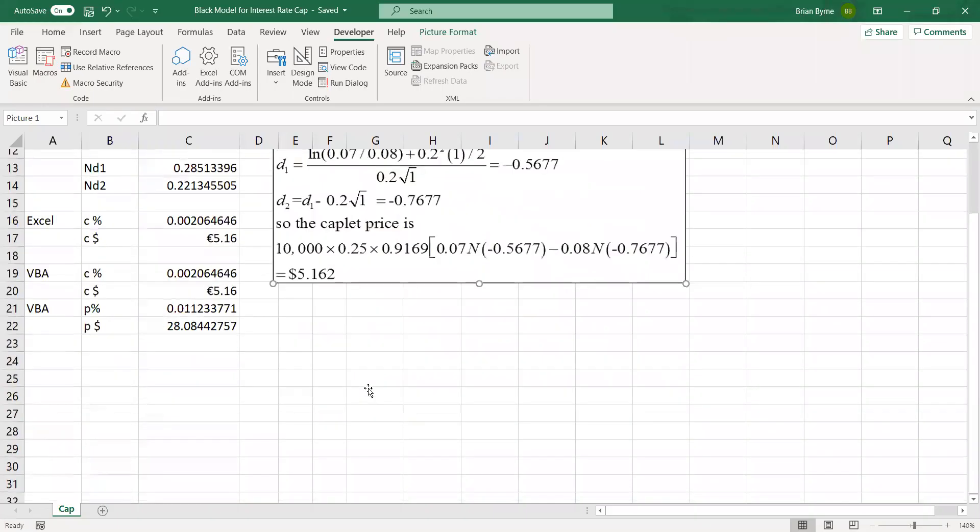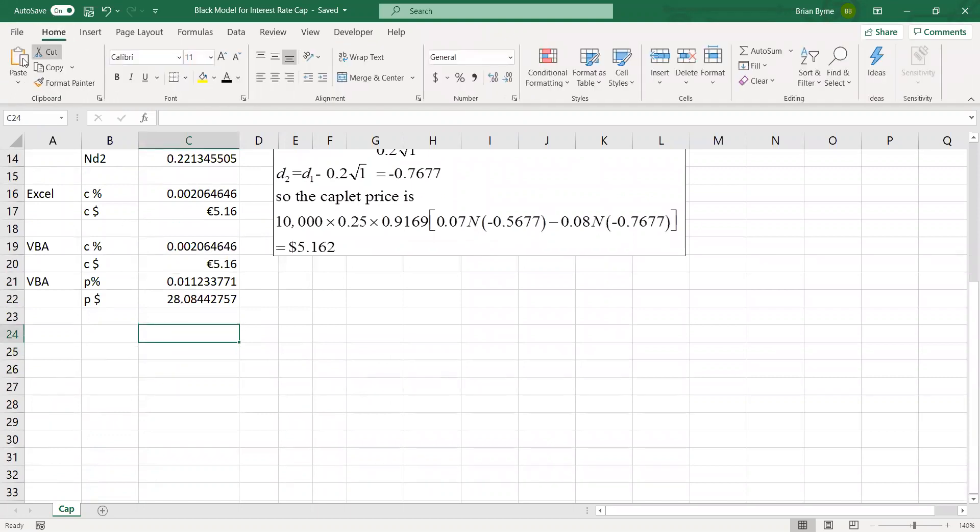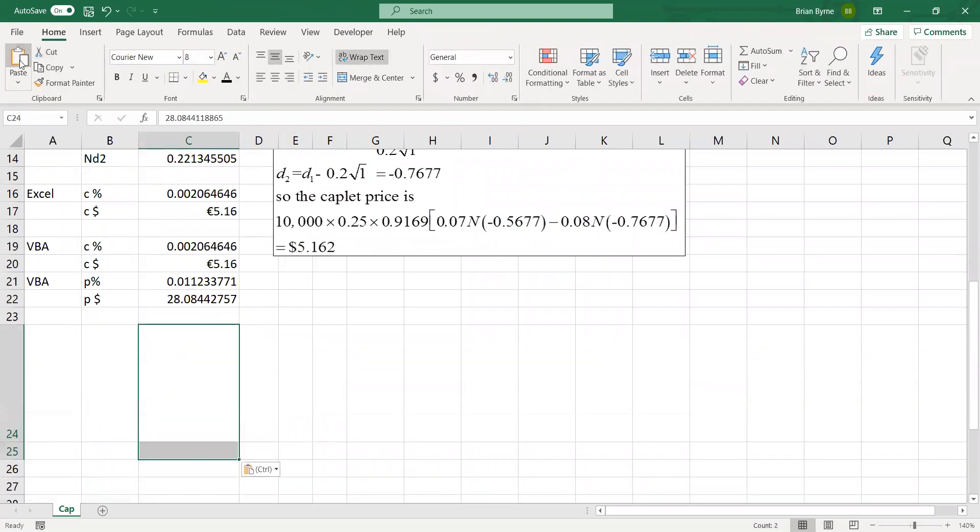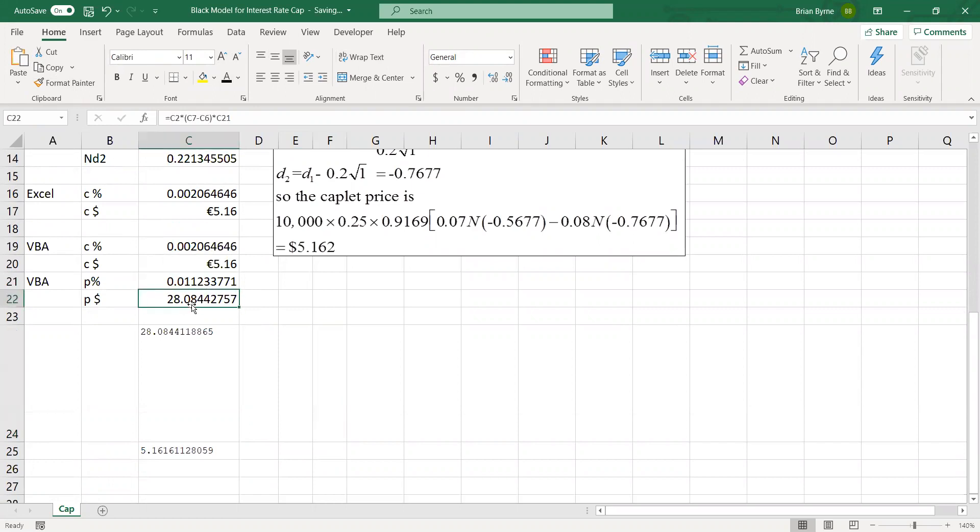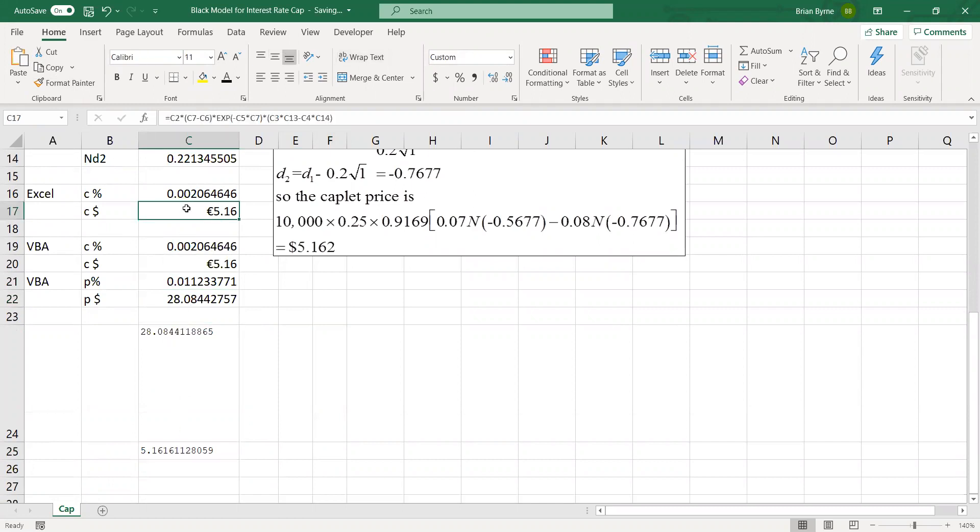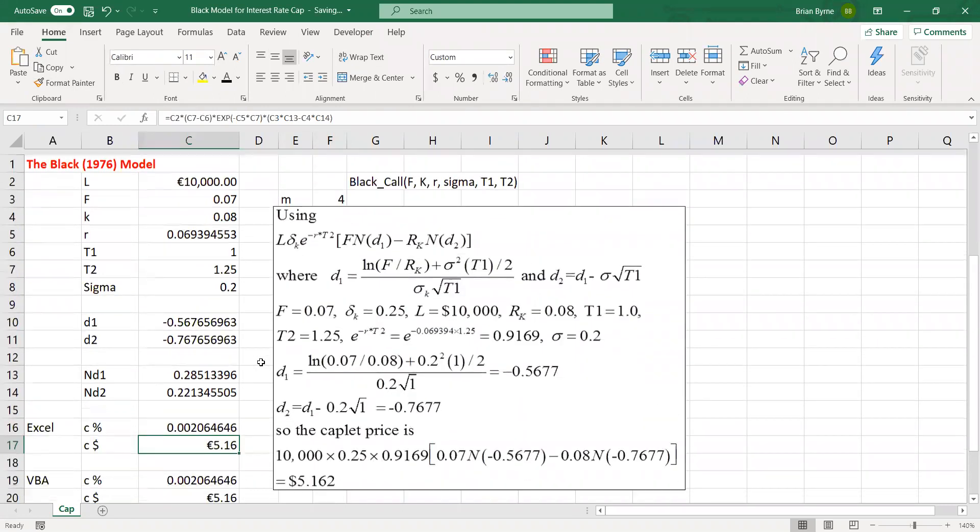Let's go back into the spreadsheet for a moment and make the comparison. And let's just paste. Now when we paste, we have to be... The value we get, we should just make sure the coloring here. So 2808, that's consistent with this, for the floorlet and for the put. For the call option, it's 5.16. So both of those figures tally. Looks like this Python code is working.